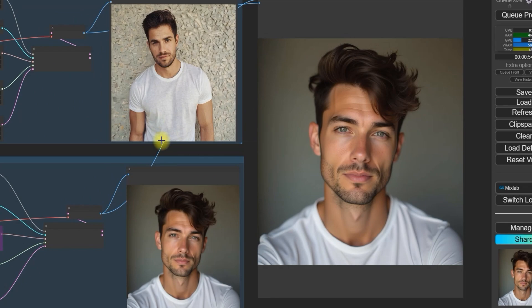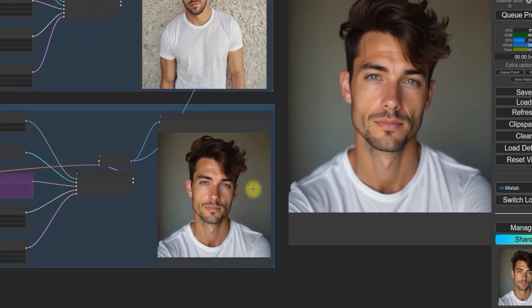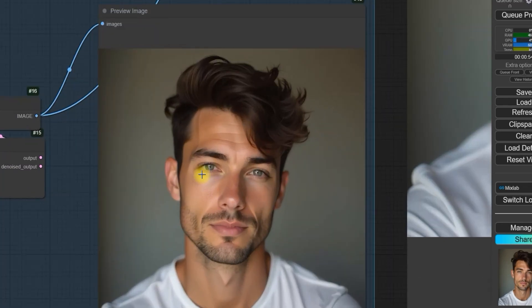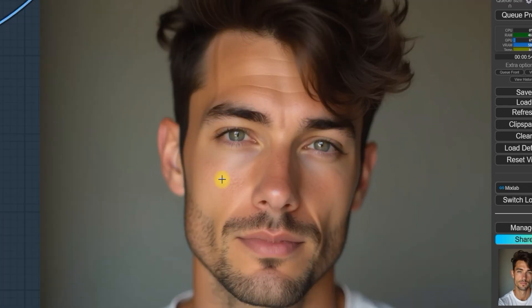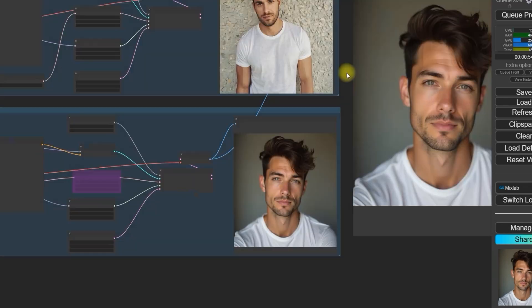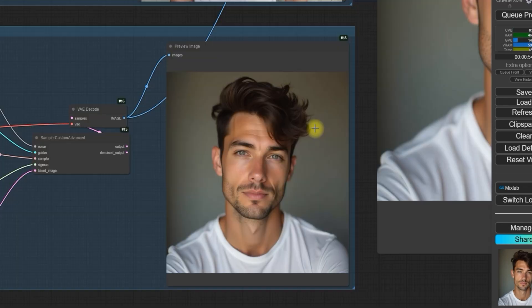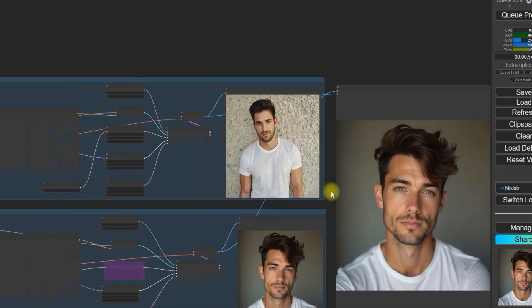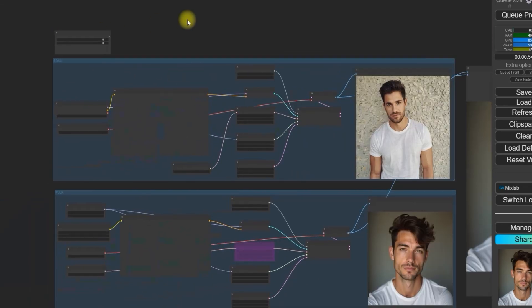As you can see, the skin looks more plastic, making it clear that this image is AI generated. In conclusion, the Real Vision XL V5 Lightning model is definitely a Flux killer when it comes to generating more realistic images.